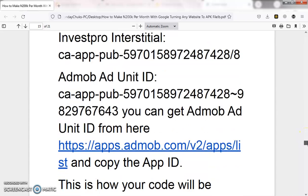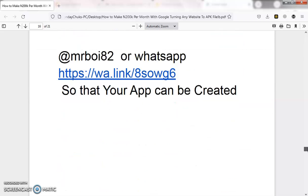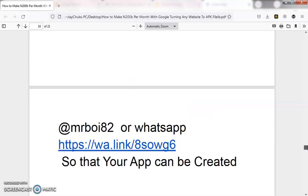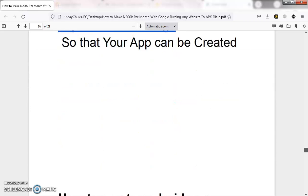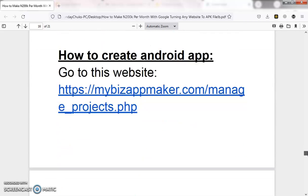We covered all of that in video one. If you are not able to create your app after setting up your Google account, just send it to me and I will create your app for you for a small token. Now this is where we are going in video two: how to create an Android app.